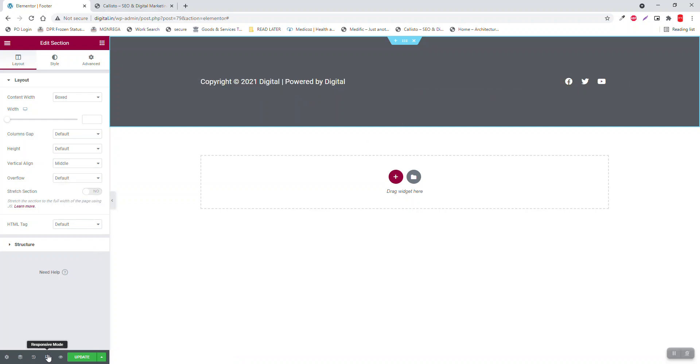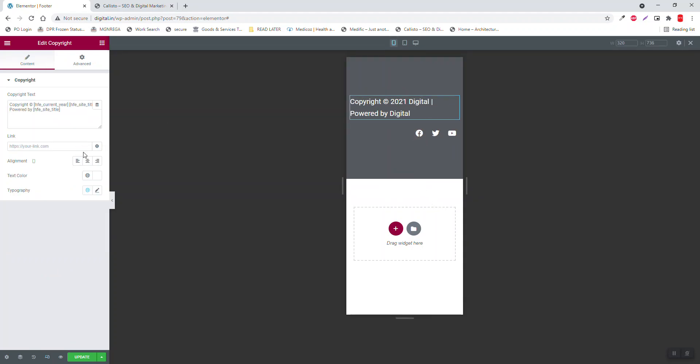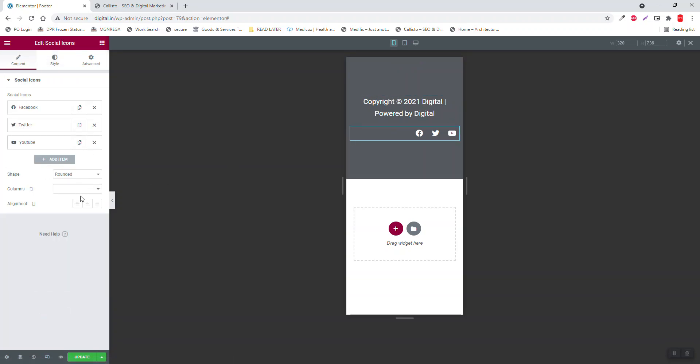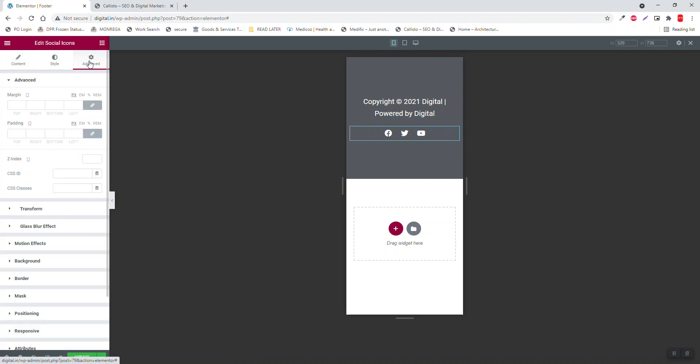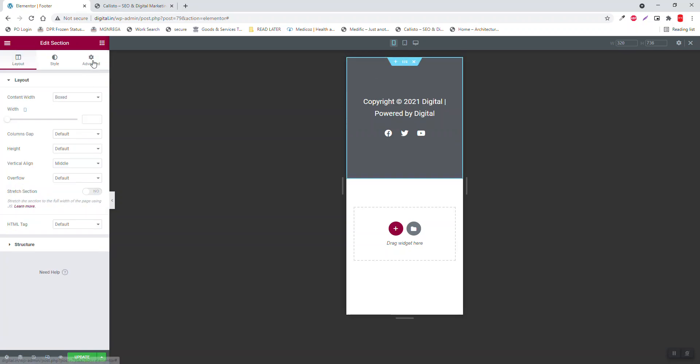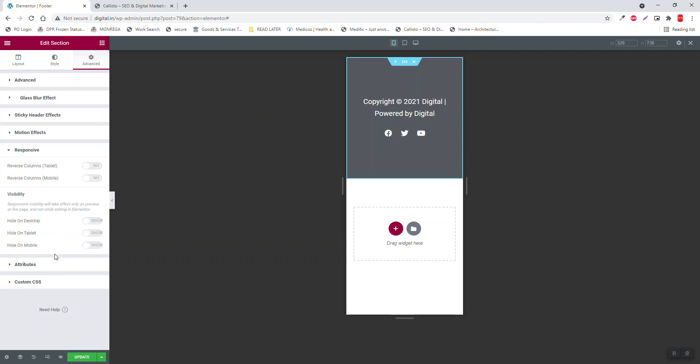For the responsive, make it align centered for both elements. We can even go to the section settings, advance, responsive, reverse columns in mobile and tablet. Update it.